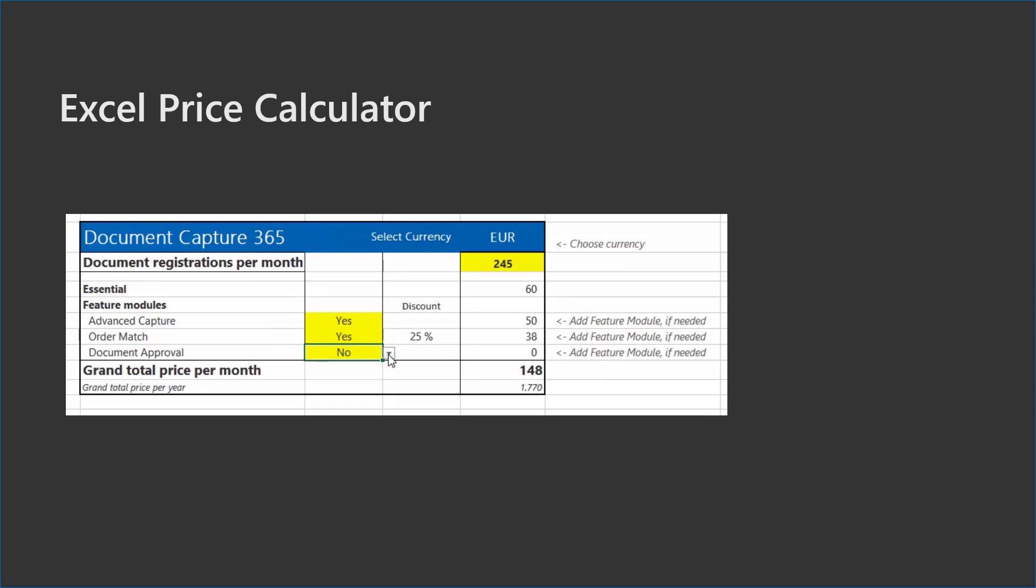For the second feature module you get 25% discount, for the third you get 50%. So instead of a total bill of 210 Euro, you get a bill of 173 Euro. Go to our Continia website to play with your own numbers.